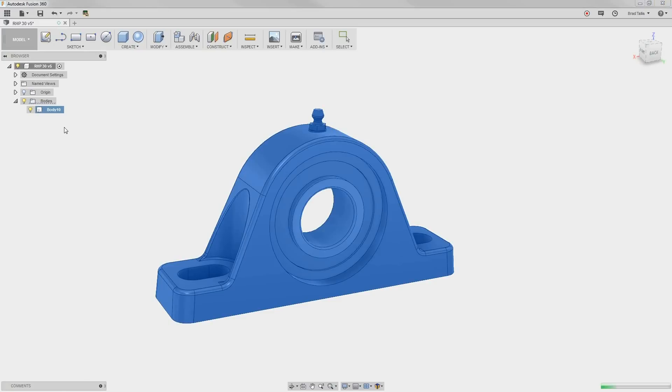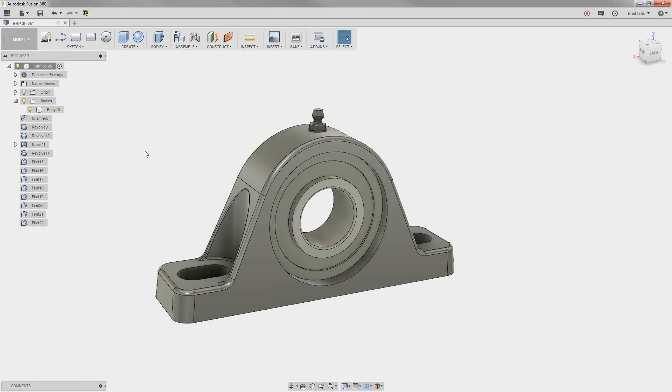After a few moments, you can see all of the features that were recognized in the browser. As you hover over each feature in the browser, it highlights it on the model.